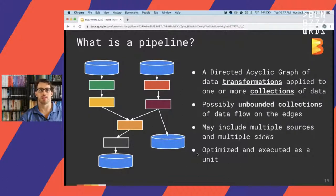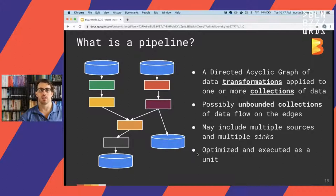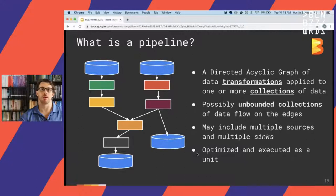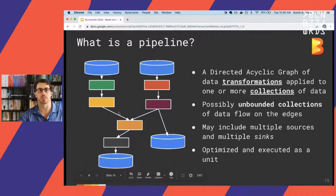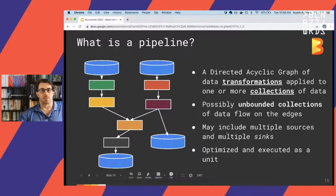In Beam, a pipeline is a directed acyclic graph of data transformations applied to one or more collections of data. PTransforms are parallel transformations; PCollections are the collections of data. These can be either unbounded — streaming — or bounded. The super cool thing about Beam is that the transformation logic often has no basis in whether data is bounded/batch or unbounded/streaming. Pipelines can have multiple sources and multiple sinks, and the graph gets optimized and submitted to the runner of your choice.